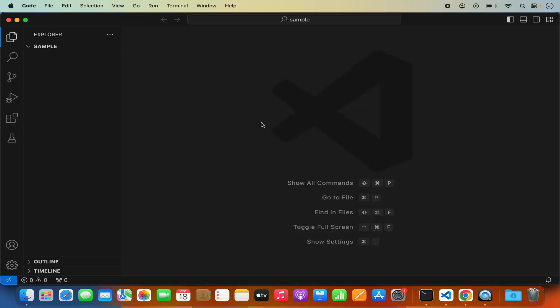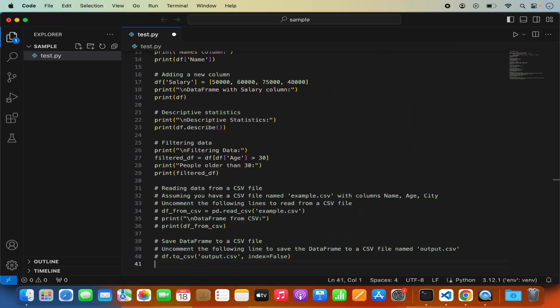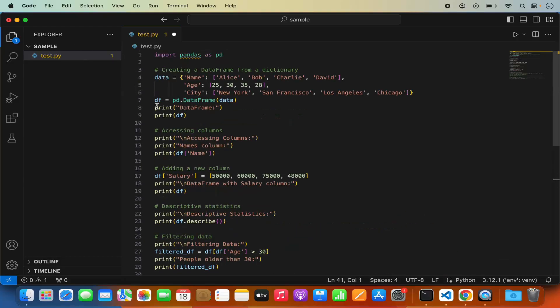In this video I'm going to show you how you can install the pandas package in your Visual Studio Code editor and run a pandas script using pip. Right now I have Visual Studio Code opened with a sample project. Let's create a simple pandas script — I'll create a file named test.py and paste a simple pandas code into it.